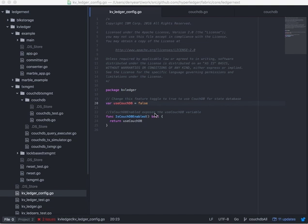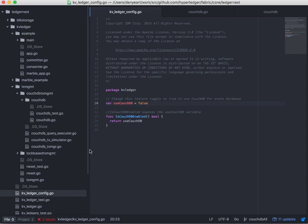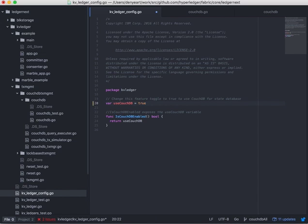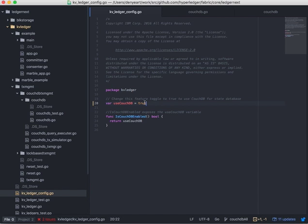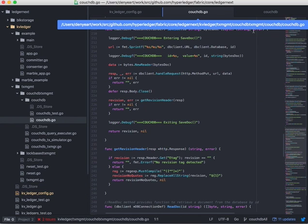So let's take a look at some of the key components here. We don't yet have a runtime config option, so the config option to use CouchDB still has to be turned on in the code, and that's through this file, kvledgerconfig.go. There's a variable here, use CouchDB, we'll set that to true. This is the feature toggle to switch it from RocksDB to CouchDB for the state database.